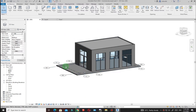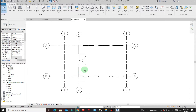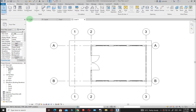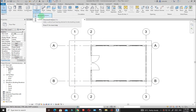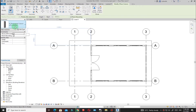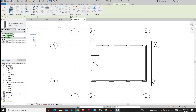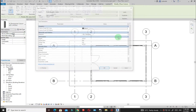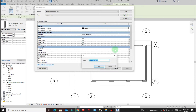Go back to the 3D view and you'll see the roof is now there. Now let's model the columns. Go back to Level 1, then go to Architecture and click on Column. I'll use the Architectural Column. Under Properties, click Edit Type, then Duplicate — I want this column to be 500 by 400 millimeters.